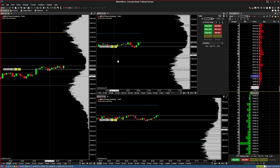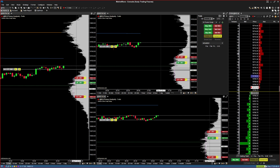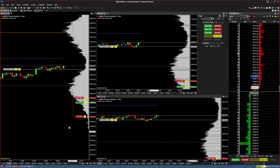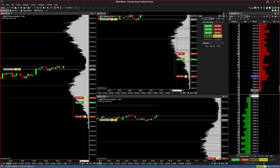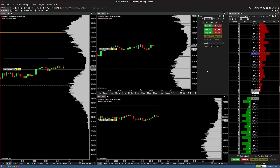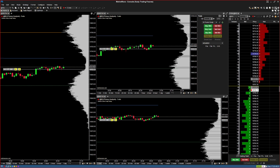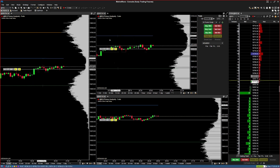The only thing you need to change on each chart's trade panel is the account — switch to simulated or the same trade copier account across all charts. One limitation of MotiveWave: there's no way to arm all charts automatically each session. Every time you log in, you have to click into each chart, open the trade panel once, then close it so all charts are armed with the same brackets and accounts.